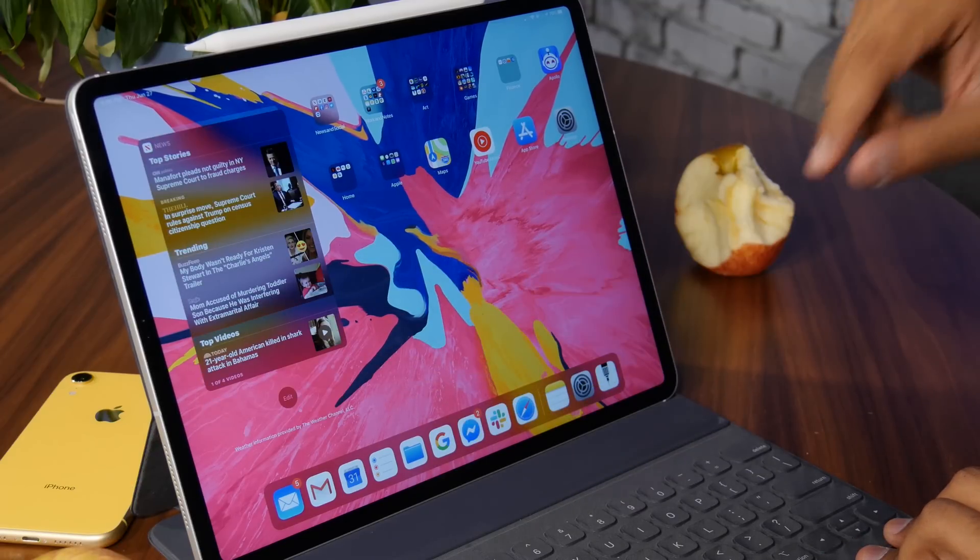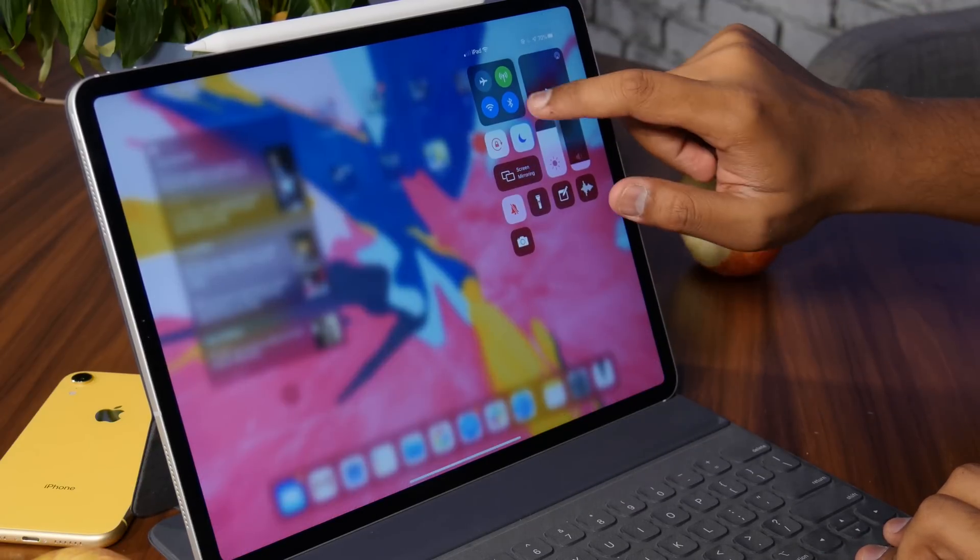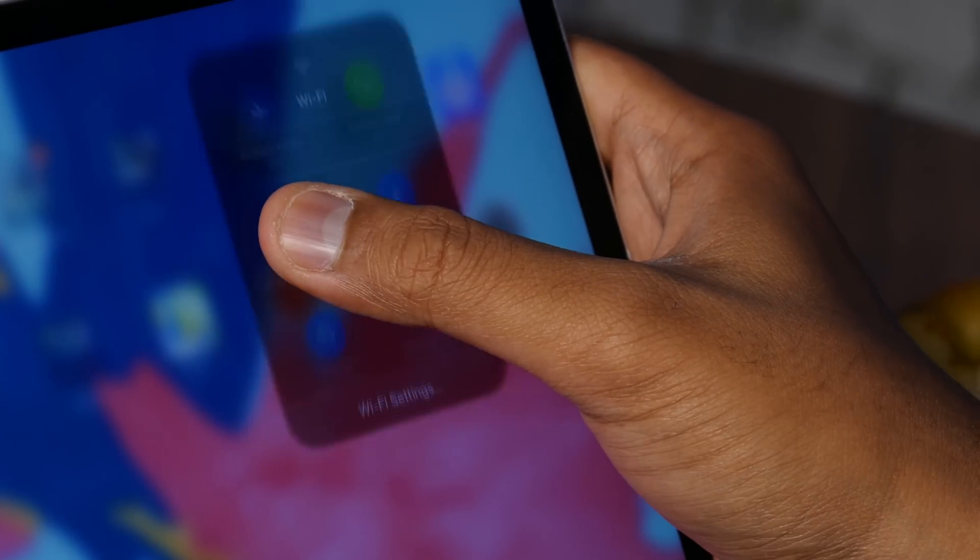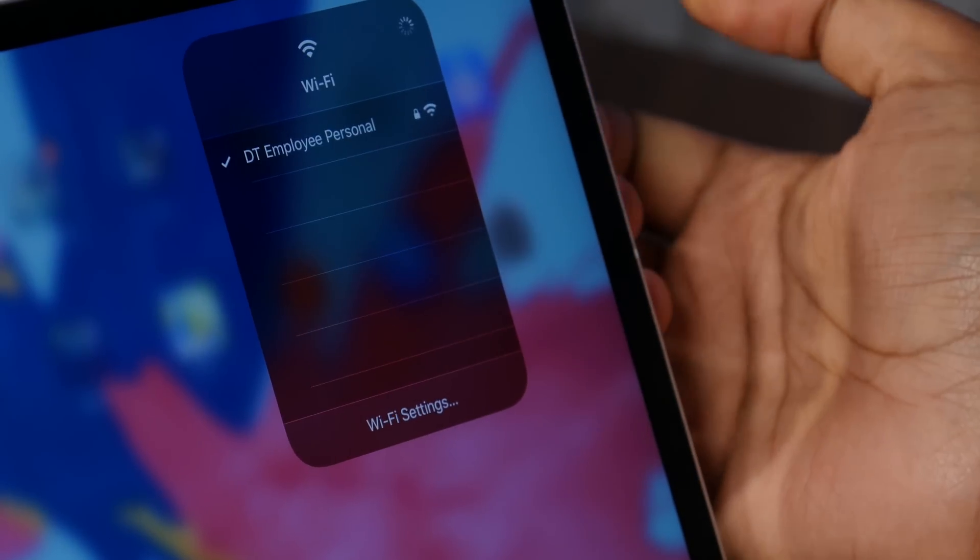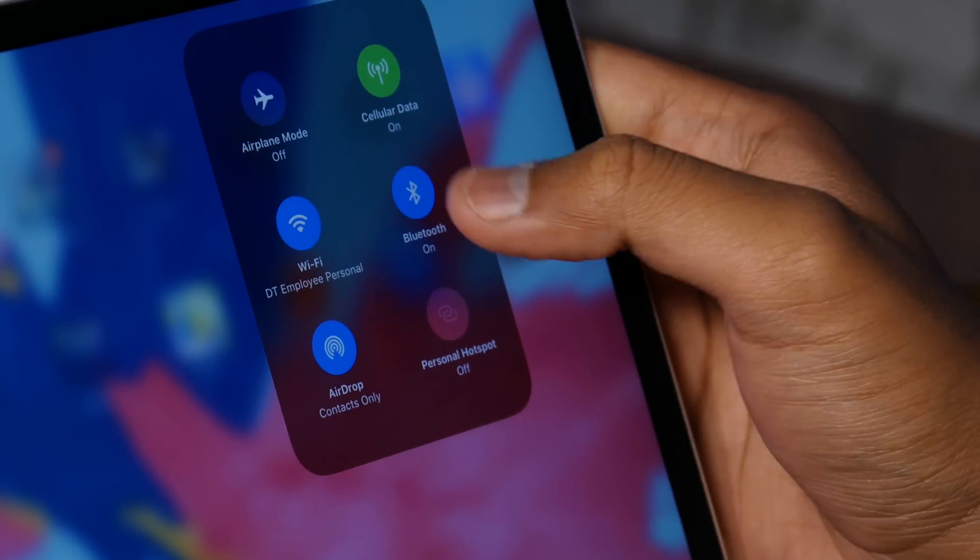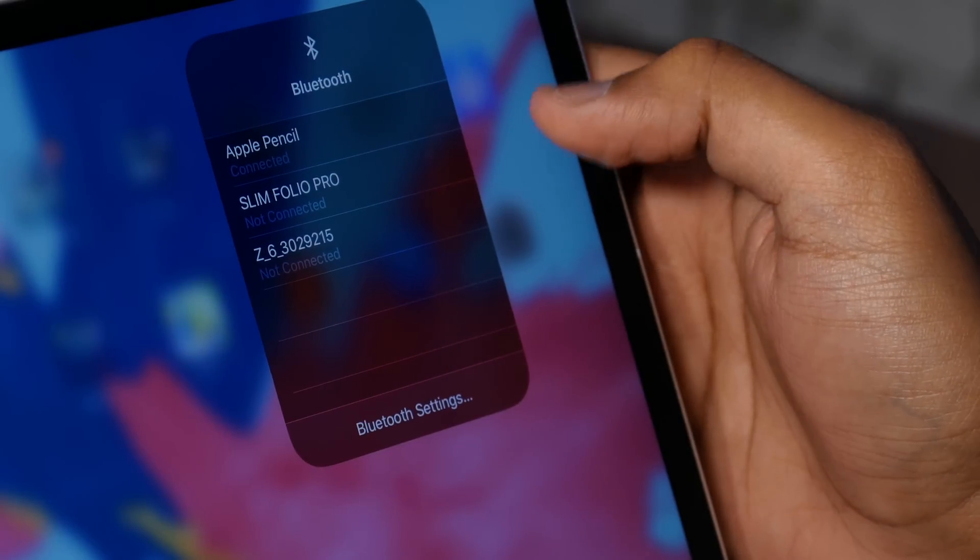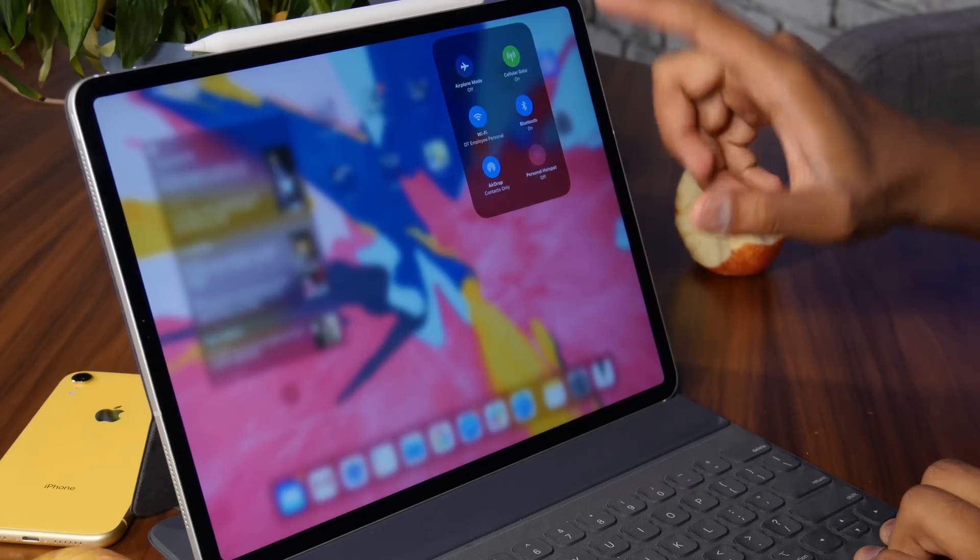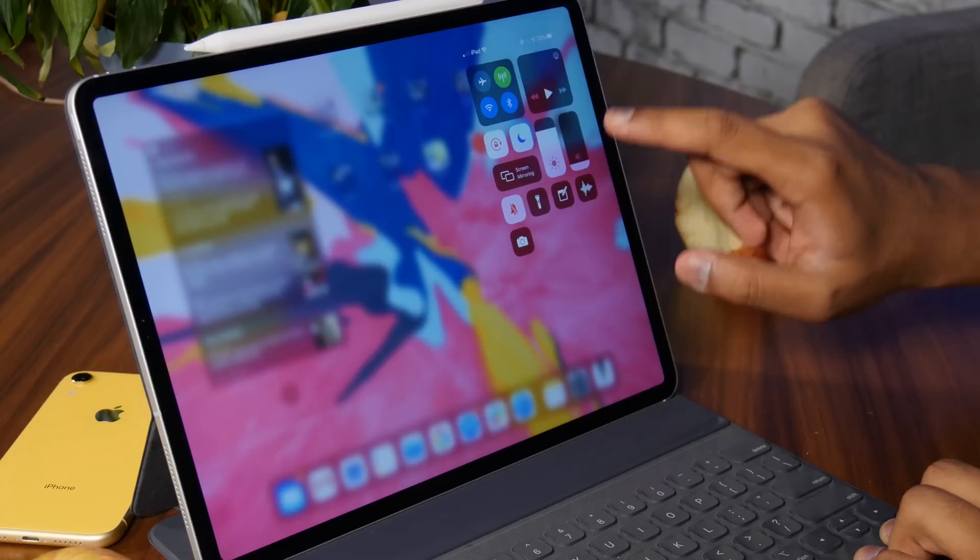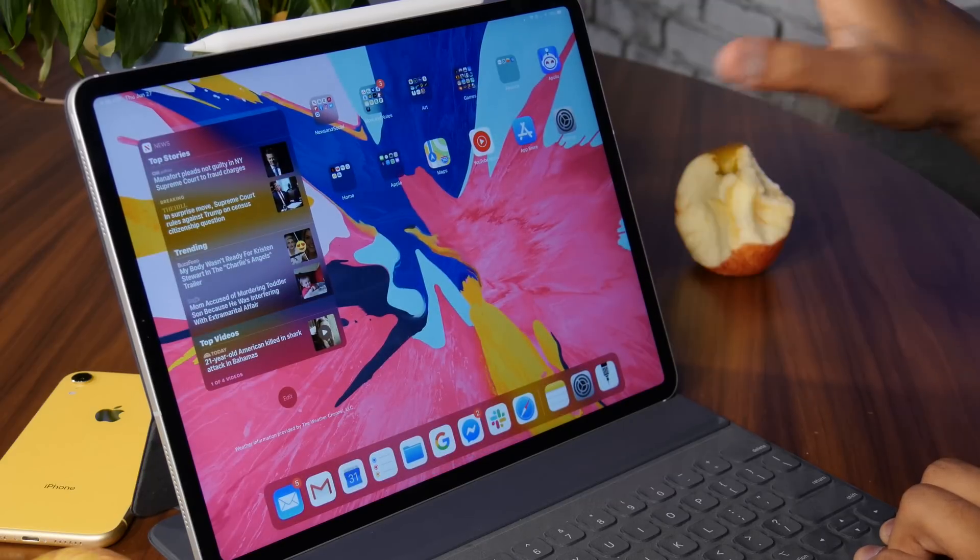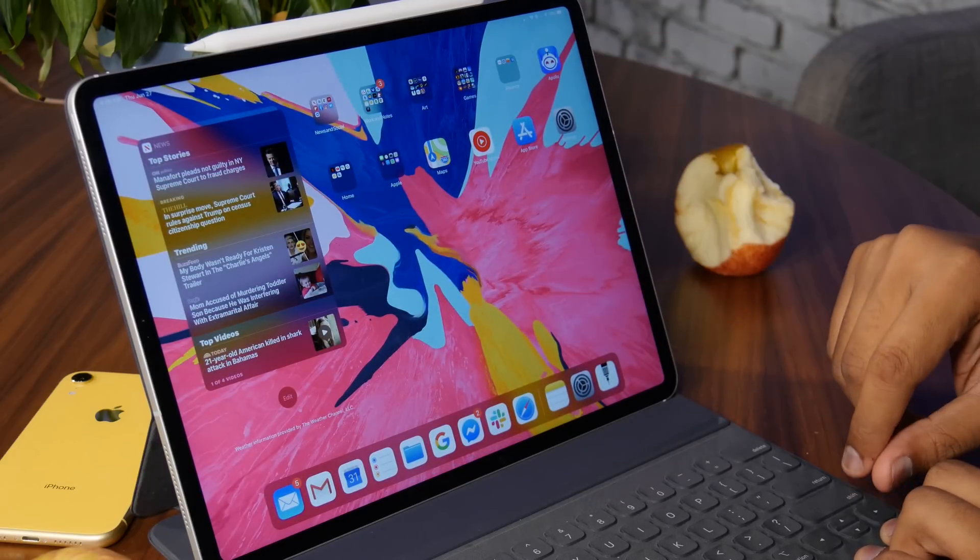A couple of other changes to the user interface. You can do things like access the Wi-Fi settings directly from the control center now. The same applies to Bluetooth settings. And you can also jump in to go into the full settings app. But really, you don't need to go into the settings app to connect to Wi-Fi or Bluetooth anymore, which is always a nice change.